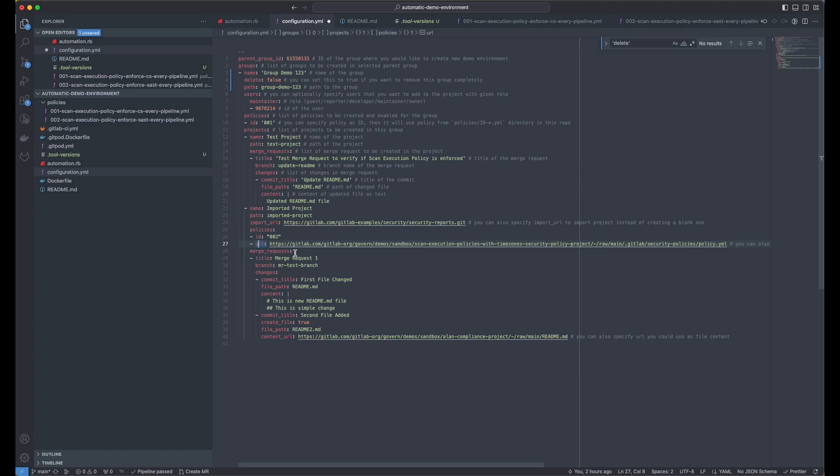And then as well, I would like to create a merge request here with some content. And instead of providing the content as text, you can also specify the content URL. And this way, you will be able to create some changes to the readme file by using an external file as well.